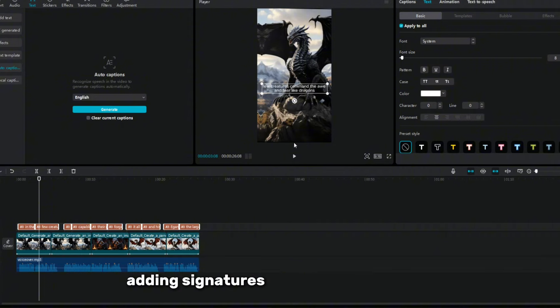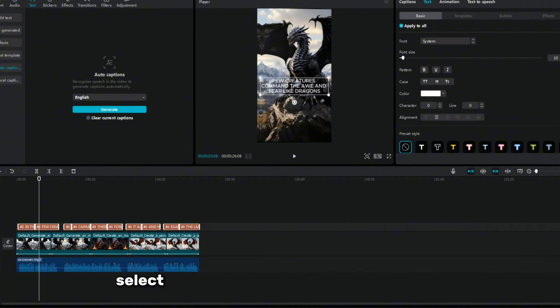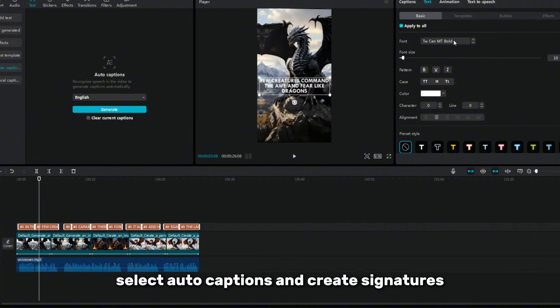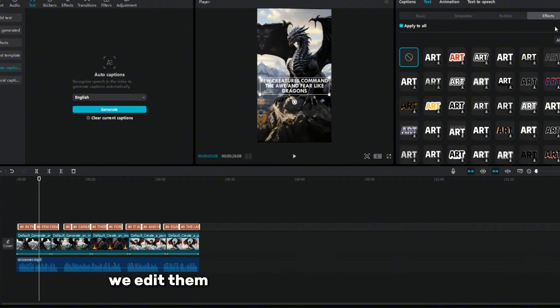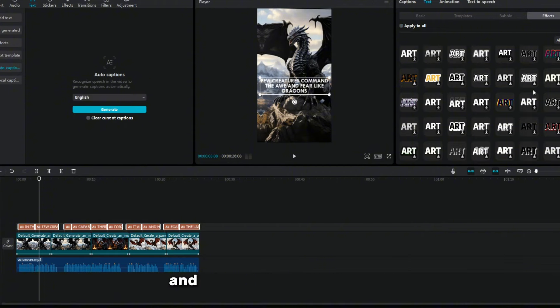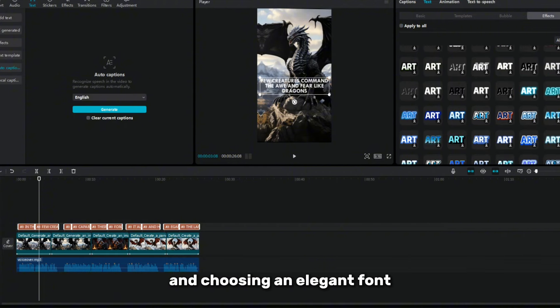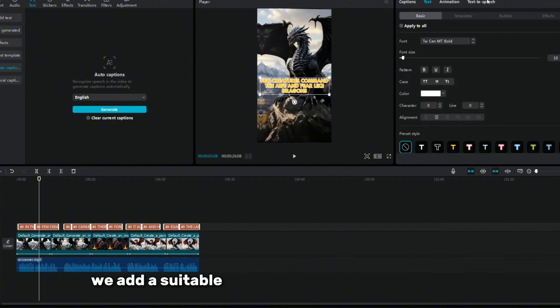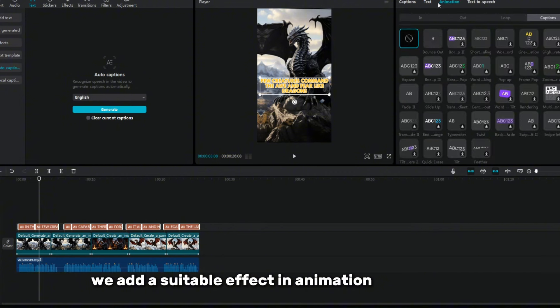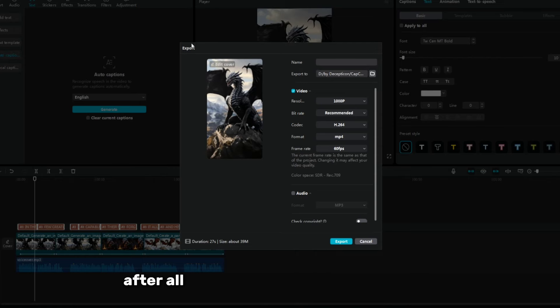Adding signatures, go to the text section, select auto-captions, and create signatures. We edit them by making all letters uppercase and choosing an elegant font. We add a suitable effect and animation for captions. After all the settings, we export the video.